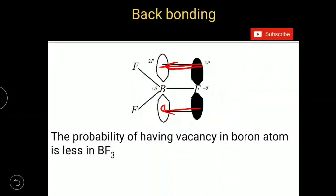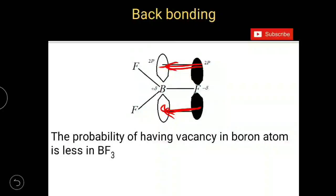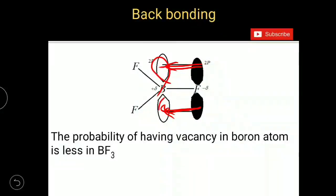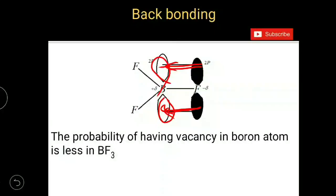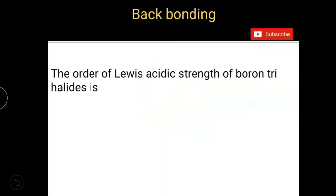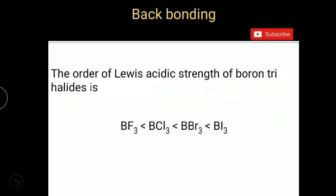If backbonding is formed between fluorine and boron, then there will be no vacant orbital in boron. If there is no vacant orbital in boron, then how can it accept an electron pair from Lewis bases or other molecules? So its acidic strength is less than the remaining boron trihalides. Therefore, the actual order of Lewis acidic strength is: BF3 < BCl3 < BBr3 < BI3.